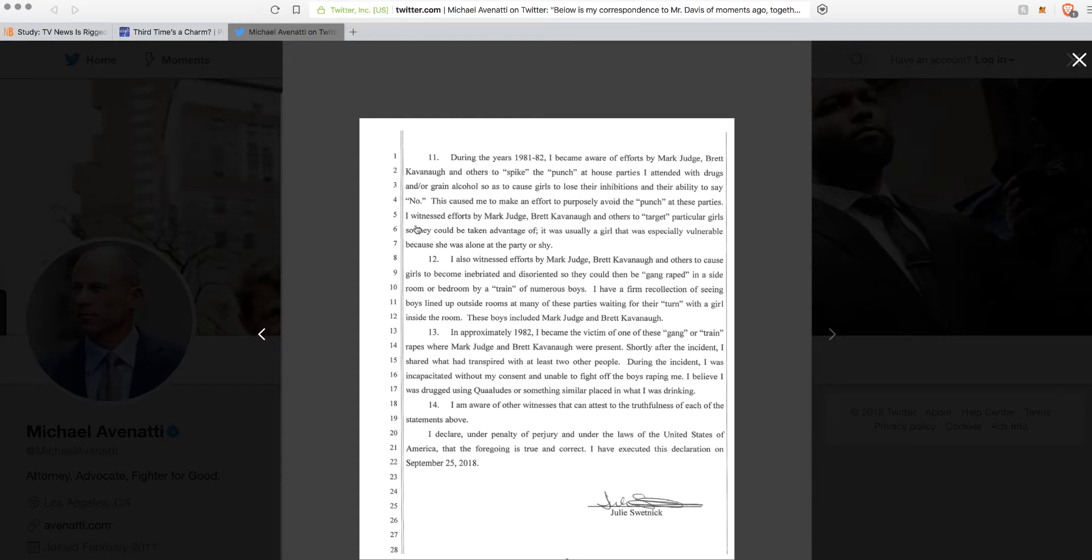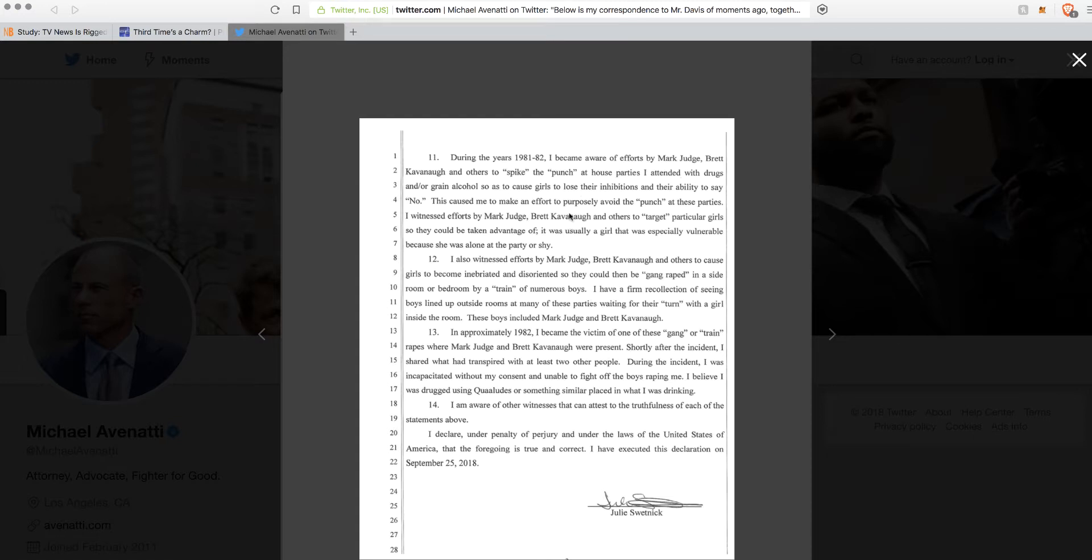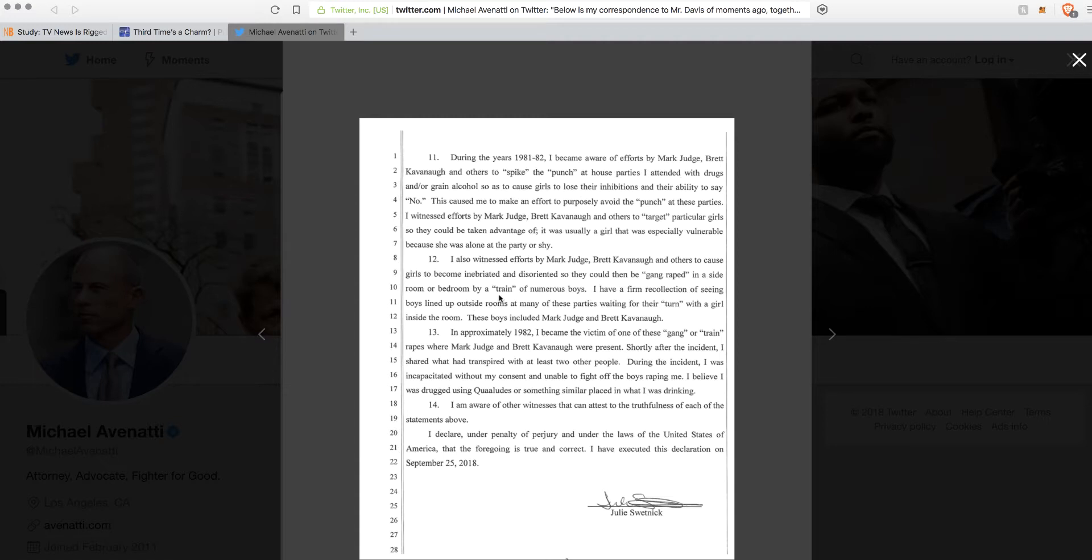So she continually goes to these parties where girls are getting raped. This caused me to make an effort to purposely avoid the punch at these parties. So you still go to these parties but you just don't drink the punch. I witnessed efforts by Mark Judge and Brett Kavanaugh and others to target particular girls so they could be taken advantage of. If you're just spiking the punches, aren't all the girls going to be? I don't think you have to target anybody if you're putting drugs in the punch.